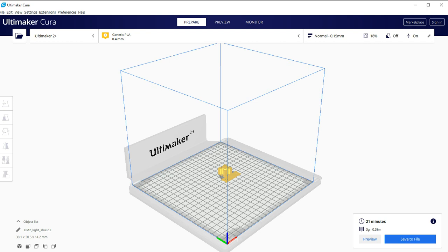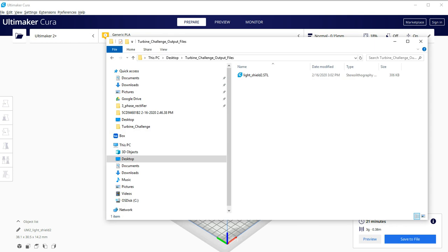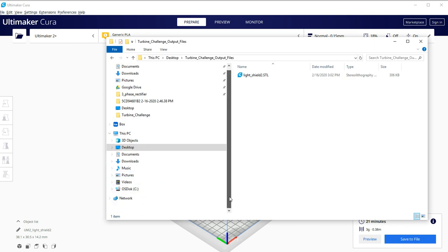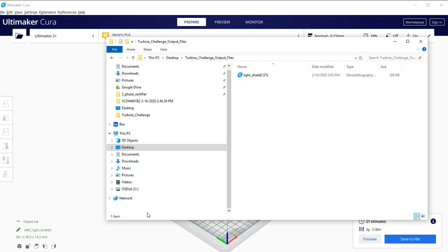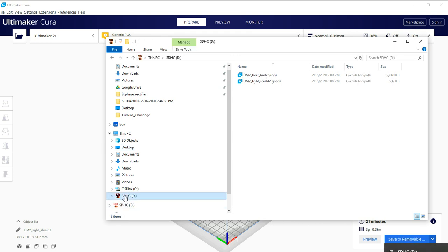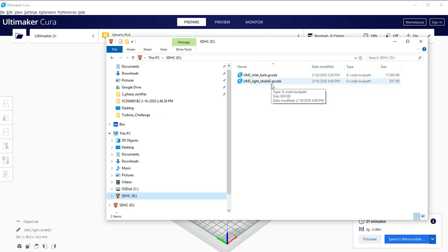Or alternately, if I come down, whoops, I've already ejected it. And there's my LightShield 2 G-code. And this I could also send to the 3D Print Club.